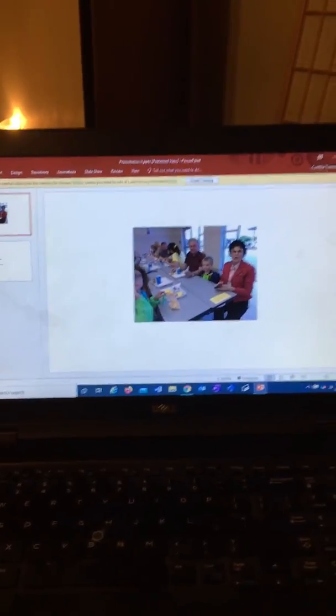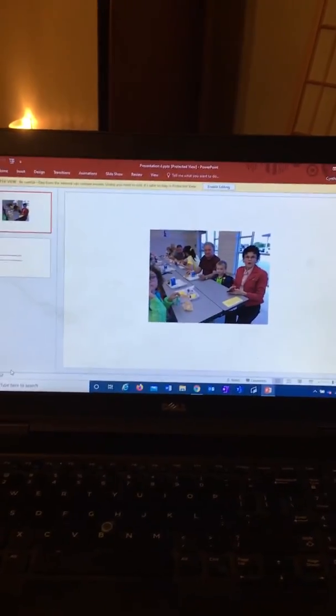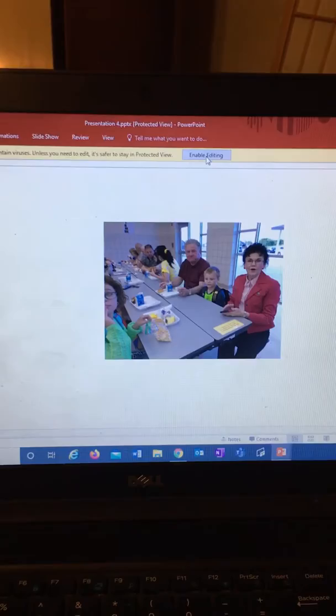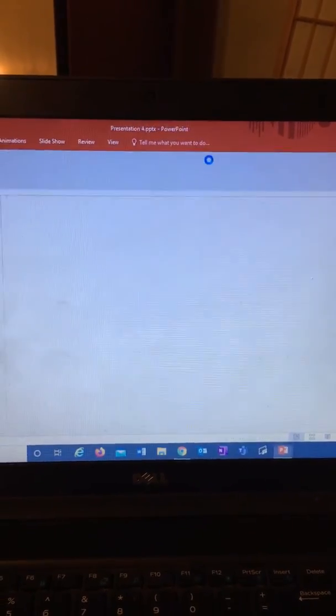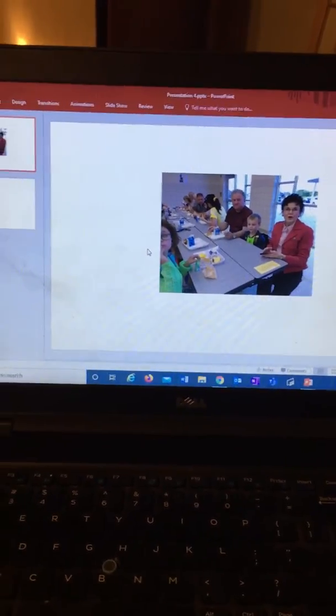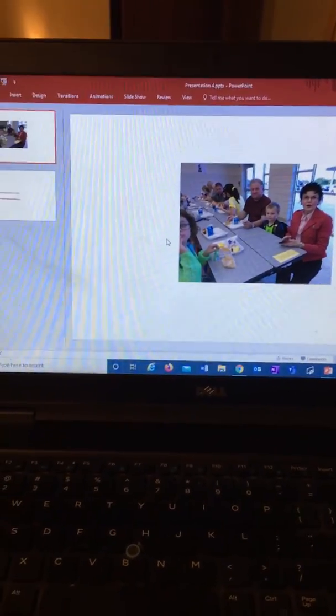Now, once you see it's ready, you see this yellow bar up top. You need to hit enable editing. That's going to let you keep working on it. Let's say if you wanted to add another page or something.